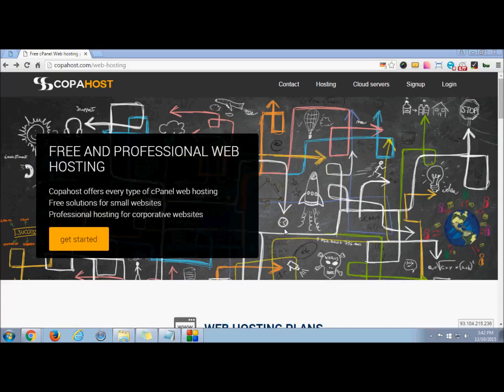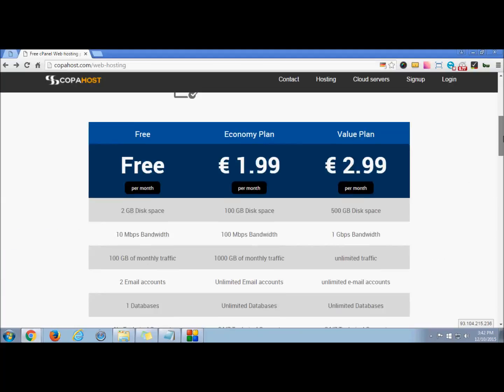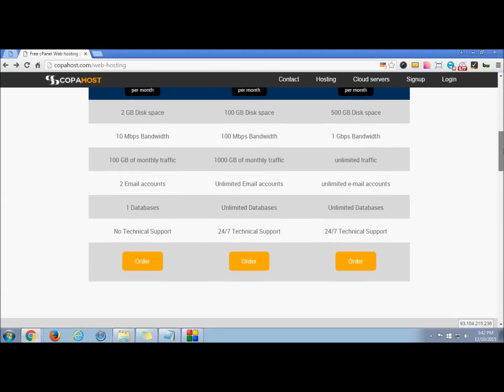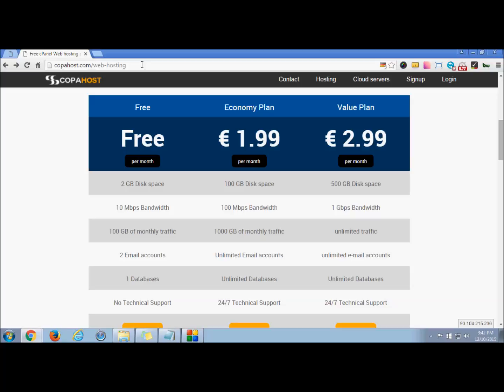Hello everyone, welcome to CopaHost. We offer web hosting plans and free solutions for every cPanel and website. You can check our plans as listed below. Today in this tutorial, we will be learning how to change your email password with cPanel.